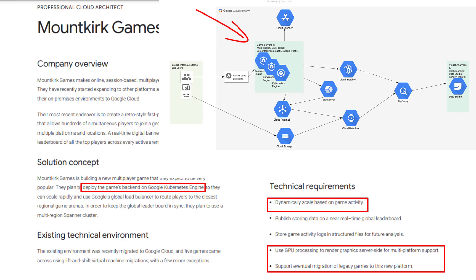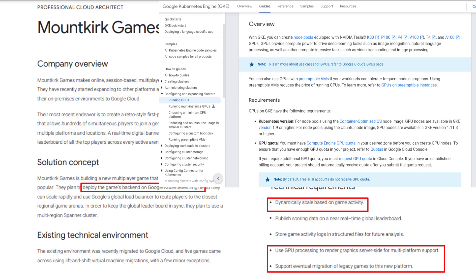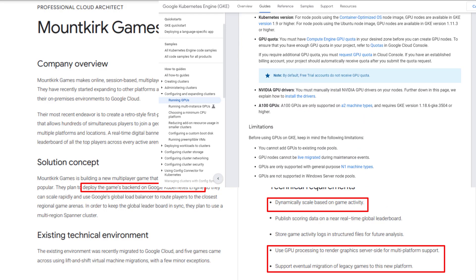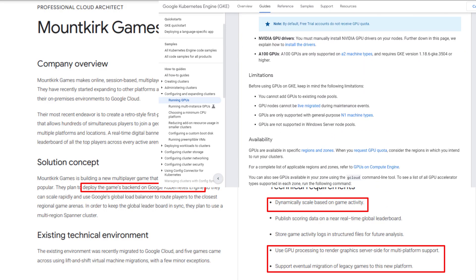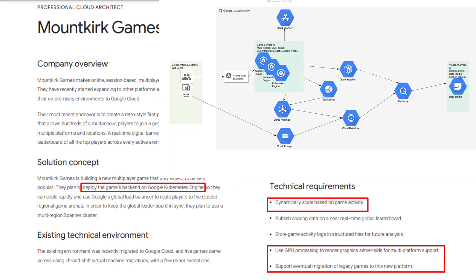GKE's cluster autoscaler can automatically resize the number of nodes in a given node pool based on the demands of your workloads. You can run GPUs in GKE. You may want to review the limitations on running GPUs in GKE before your exam. The lift-and-shift legacy game VM migration does need to be considered before adopting GKE in a future release.